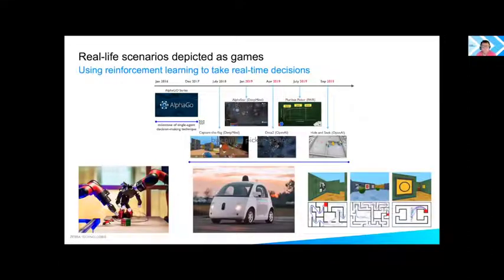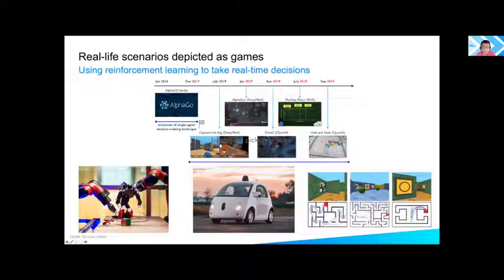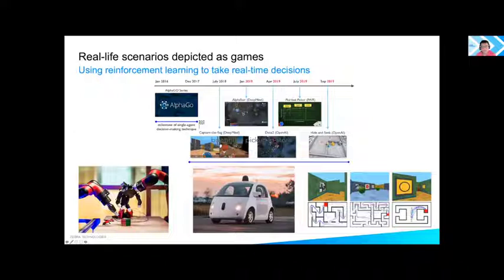Enter reinforcement learning, which has been stealing the limelight by beating human contenders in various games, training robots to pick up items with human-like mastery, driving vehicles autonomously, designing games for entertainment, and recently solving deeper problems in protein folding. Let us see if we can use the same framework for task orchestration.